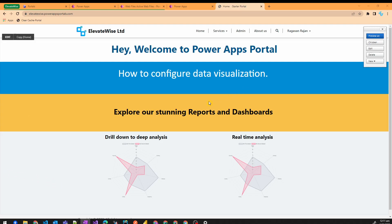Hello everyone, this is Raghavan Rajan here. Today I'm going to show you how to update the PowerApps portal favicon.